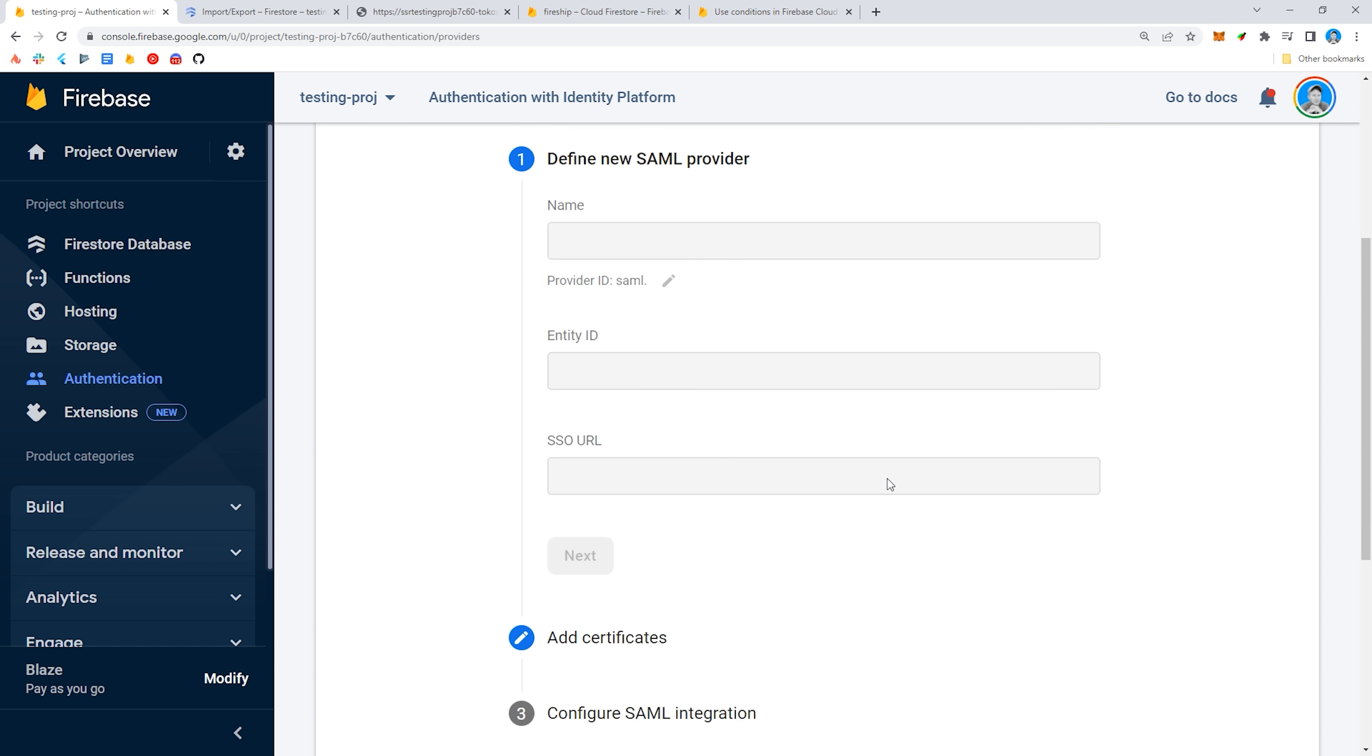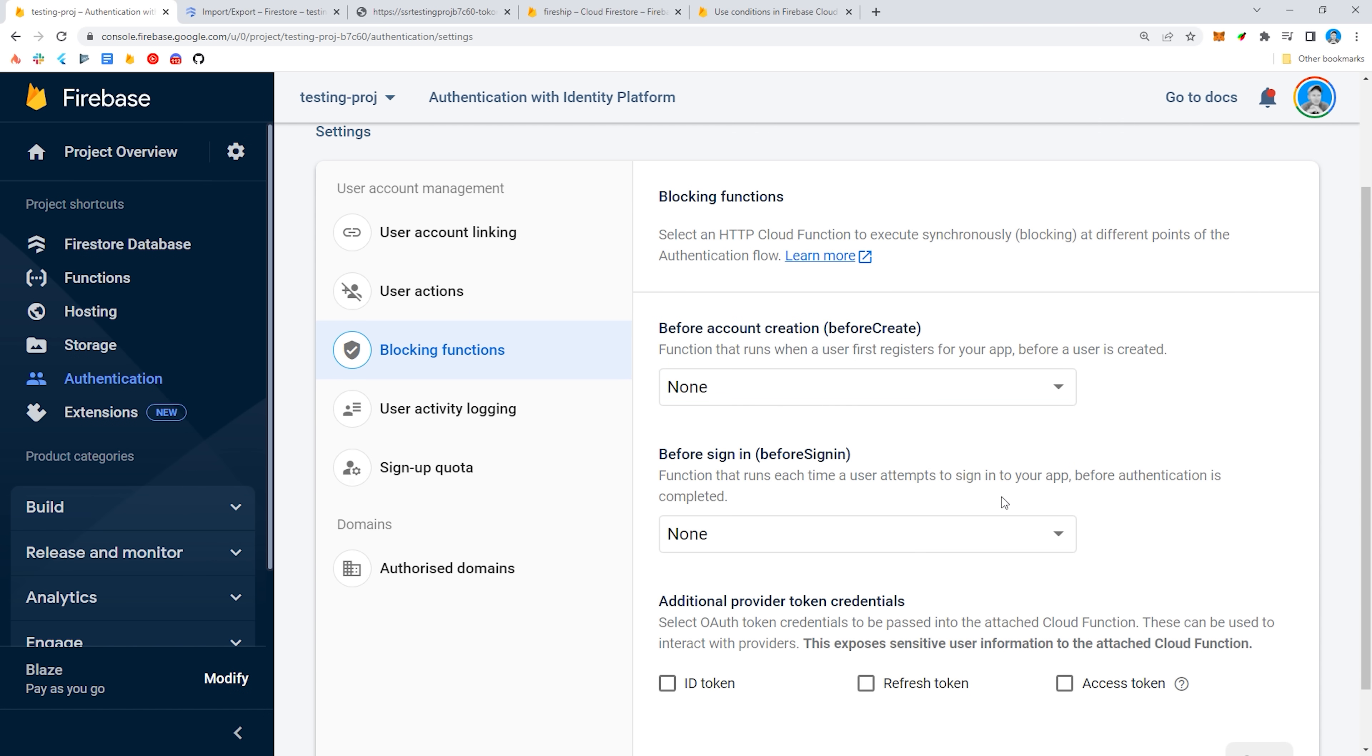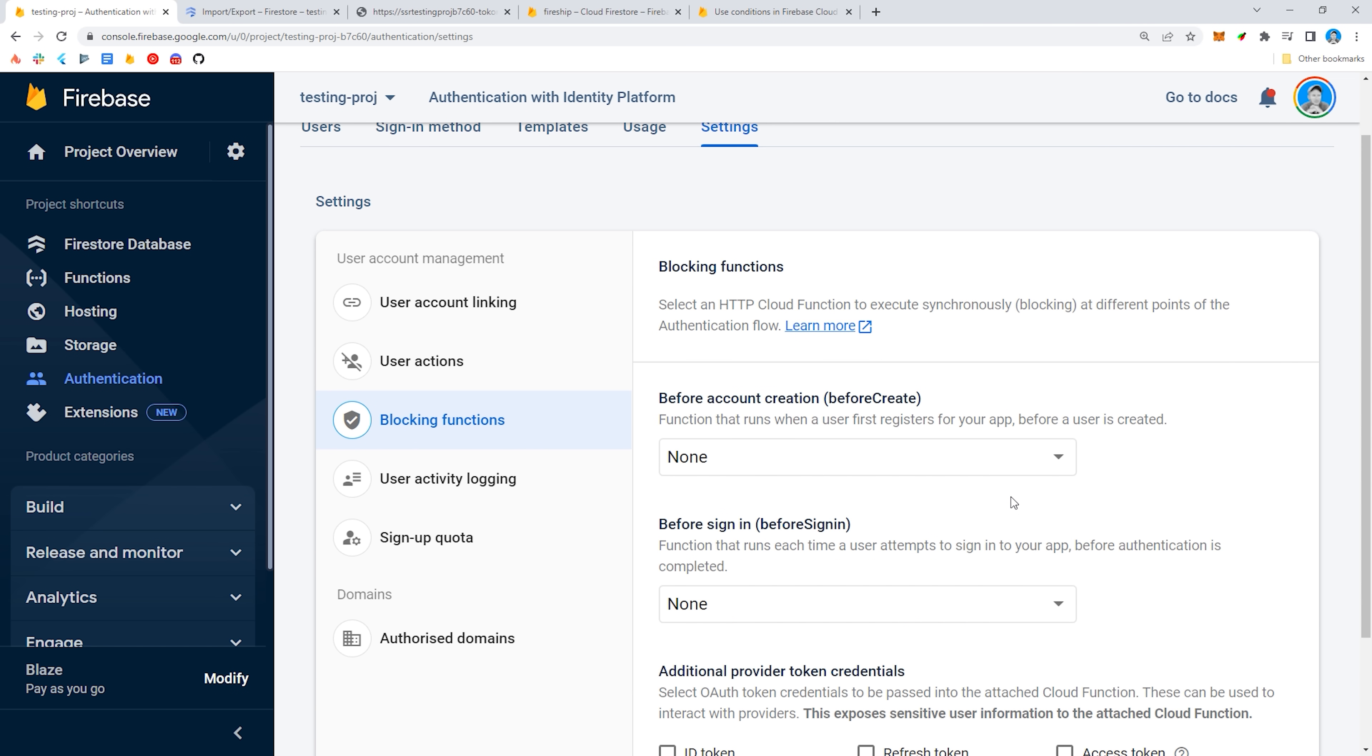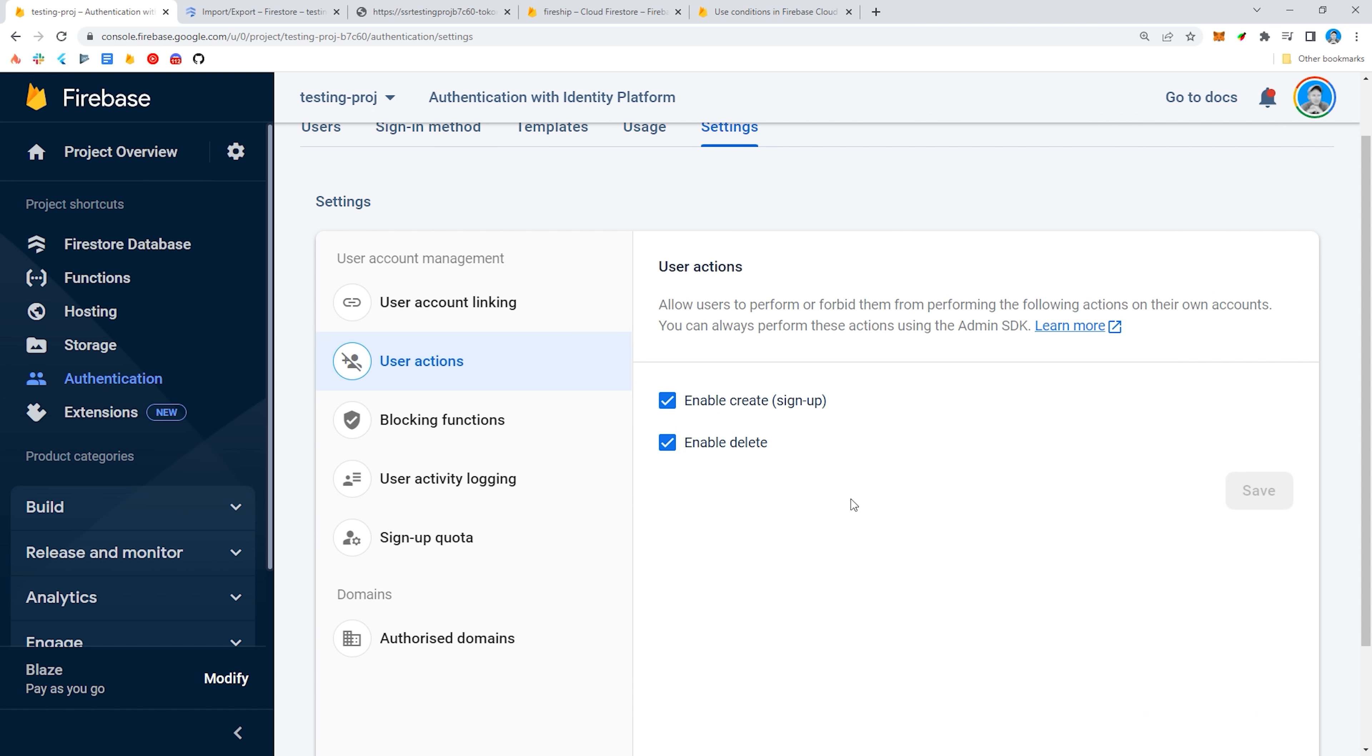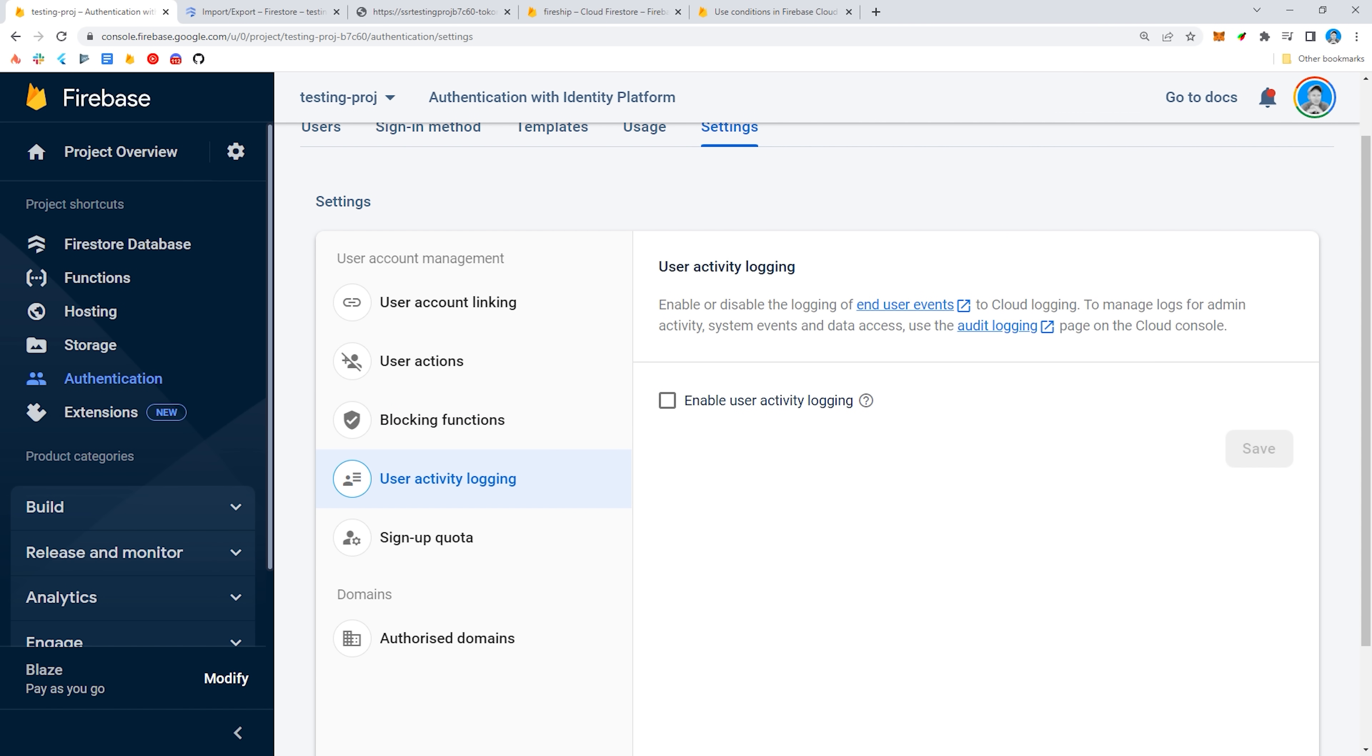My favorite thing, though, is that it now has blocking actions to run server-side code before a user account is created or before someone signs in. For example, if you have an enterprise app, you may only want users with a certain email to be able to sign up, in which case you could implement a blocking function to ensure that only valid emails are allowed in.